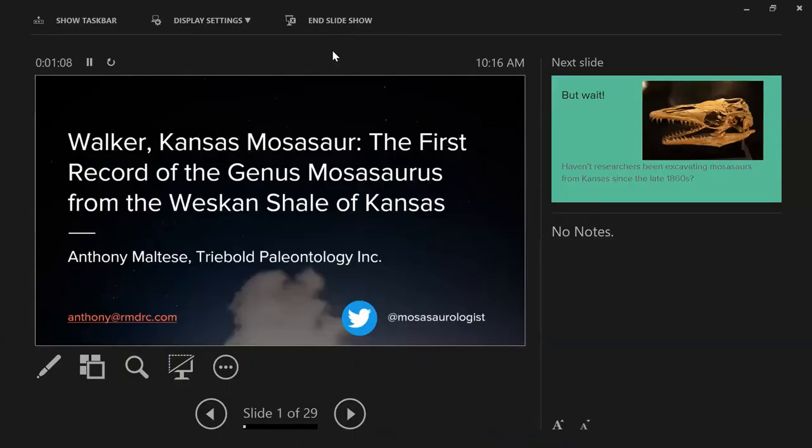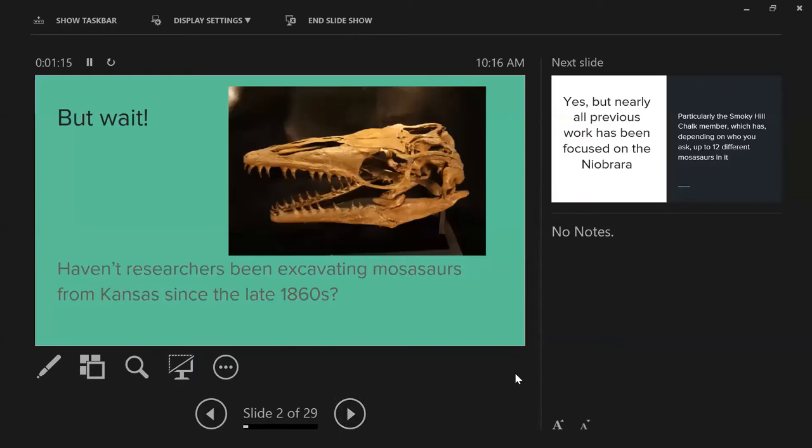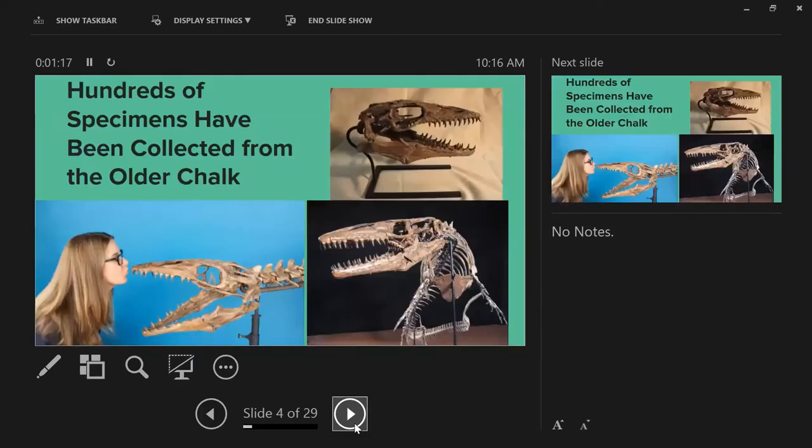When we're looking at the Smoky Hill member of the Niobrara chalk, the really famous blue and yellow deposits, there's up to 12 species depending on who you ask. It depends on what Josh resolves in the Clidastes lineage. That's what I normally work on - it's like sorcery to me. That's why they pay me to dig holes in the ground.